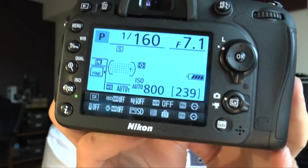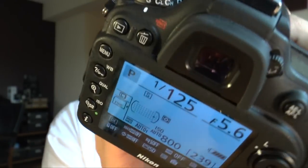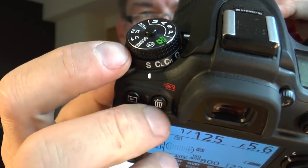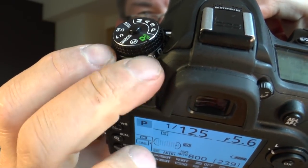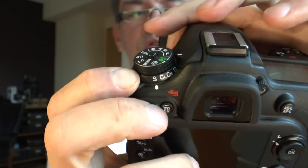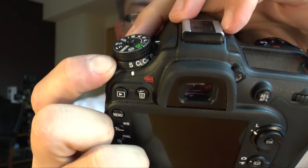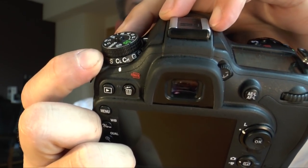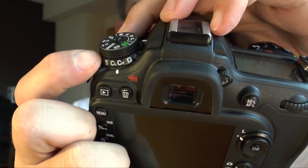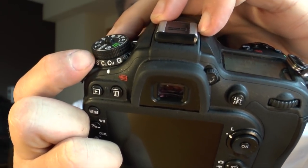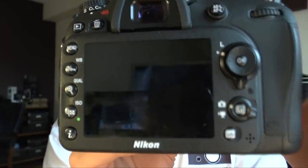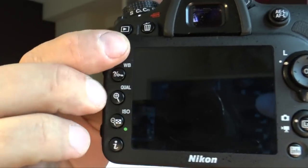Next is the drive mode dial on top. You have the different speeds: single, then continuous low and continuous high. The continuous low value you can set in the menu.